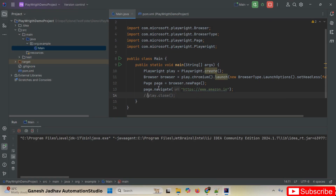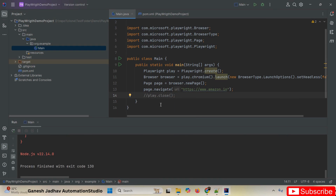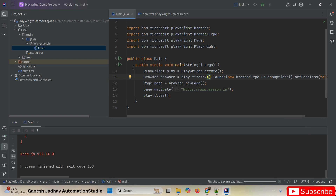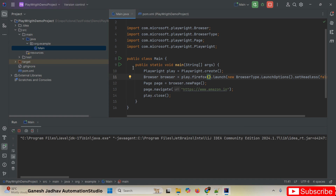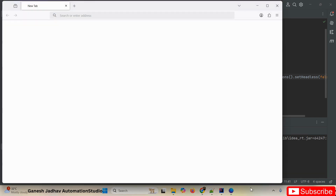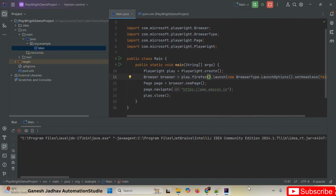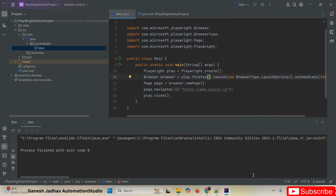If you want to run your scripts on Firefox, simply change 'play.chromium()' to 'play.firefox()'. Let me run the script — now Firefox will open and Amazon.in will also open and run in Firefox.